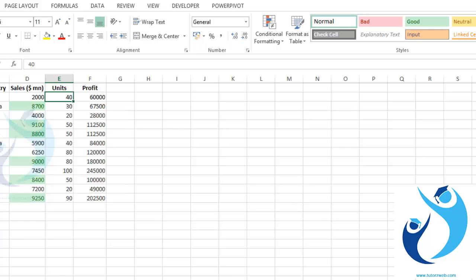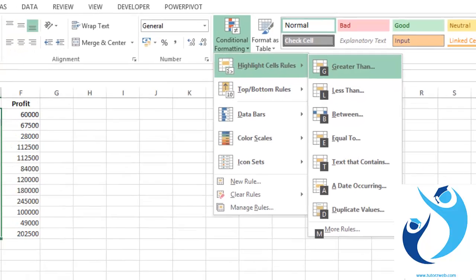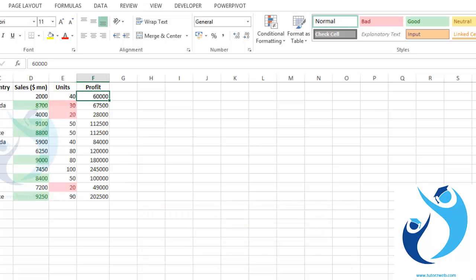Similarly, if I want to highlight cells which are less than a specified threshold, again I will go to conditional formatting, press Alt H L H, go to 'Less Than'. Suppose I want values less than 40 — the cells highlighted in red are values which are less than 40.